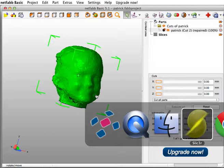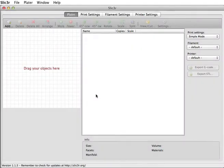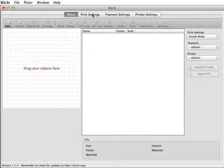Slicer is a free program you can download from the internet, and it has a million different options that you can change, but we're just going to worry about a few of them.